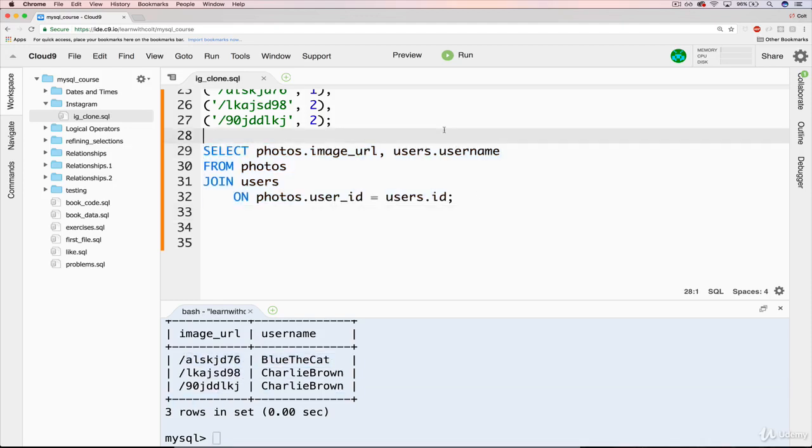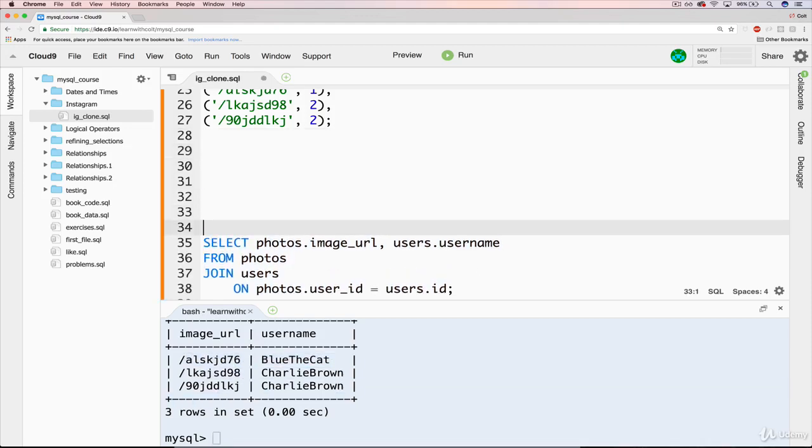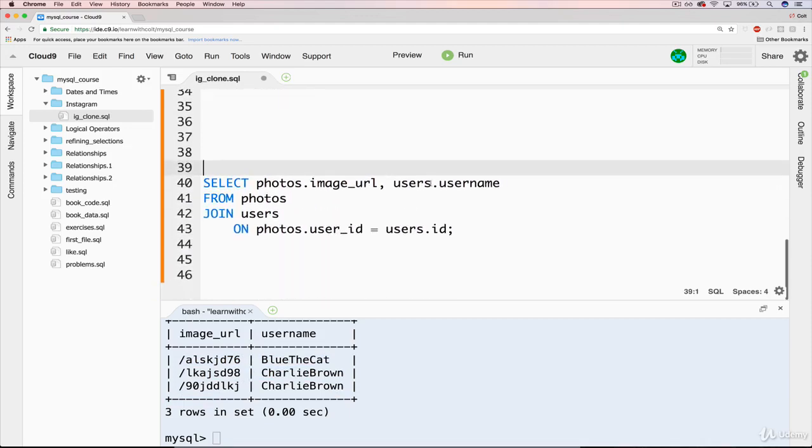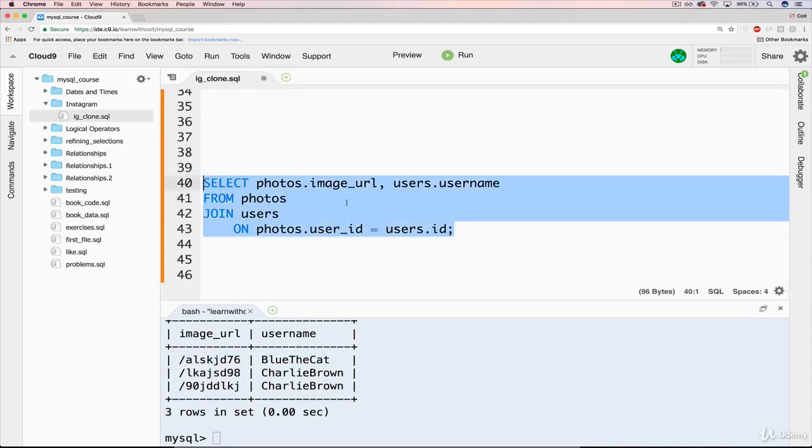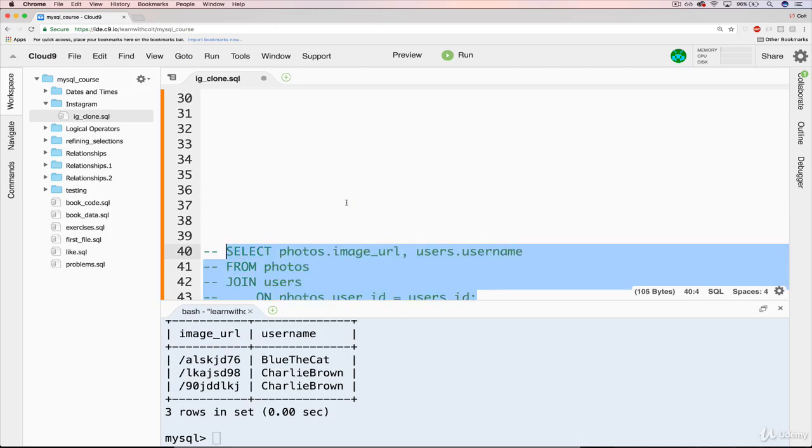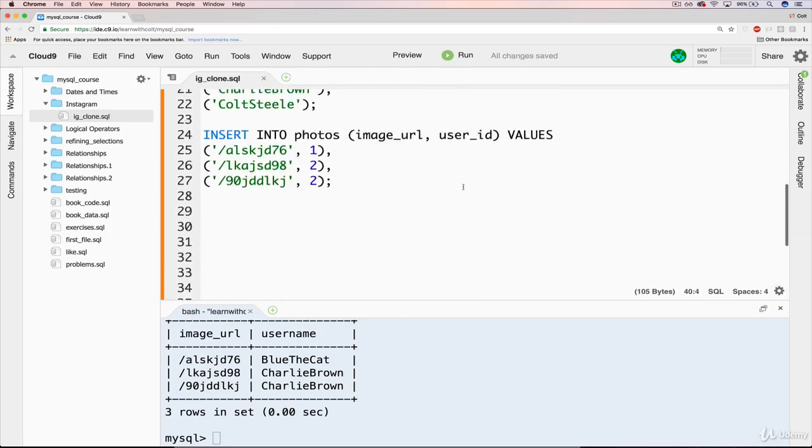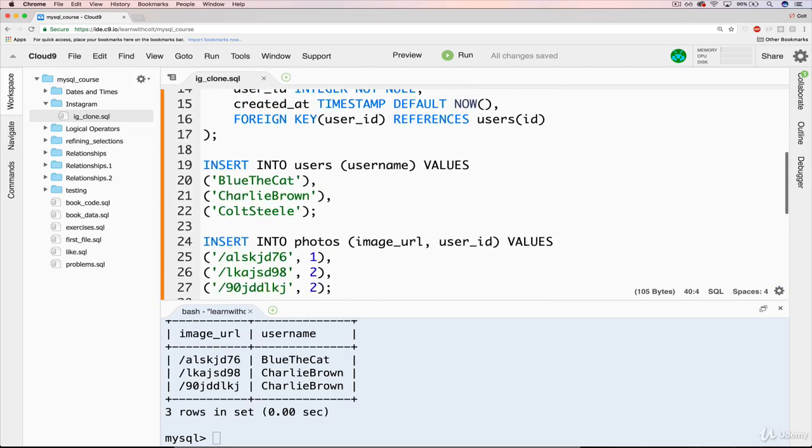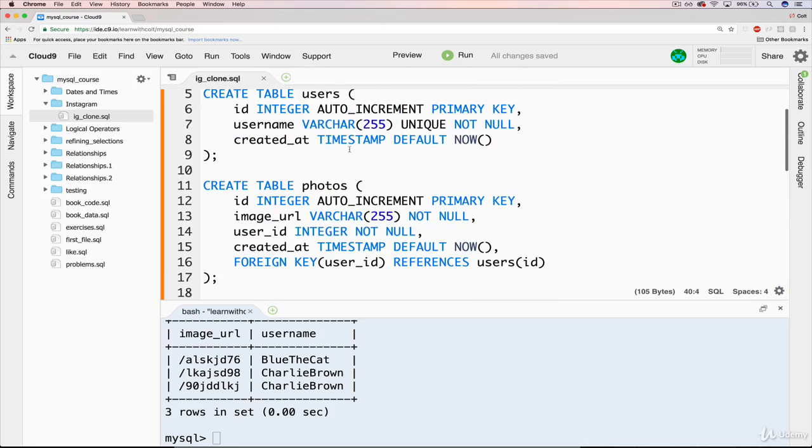Alright, and what I'm going to do just to set a pattern for the next few videos is move these joins and things that I'm just playing around with down to the bottom and comment them out. We don't want those to run, but I'll leave the insert statements here as well as the create tables. Alright, moving on. Go ahead and get out. Thank you.